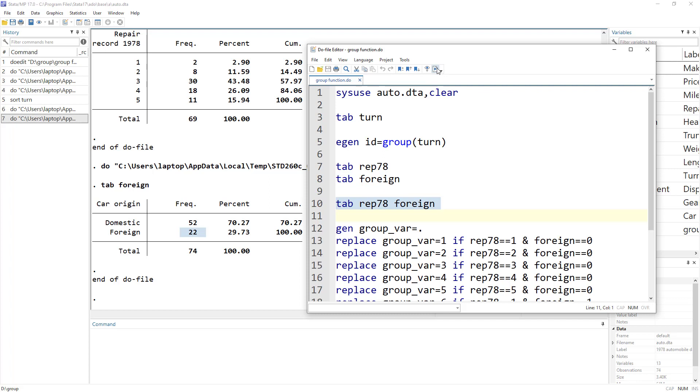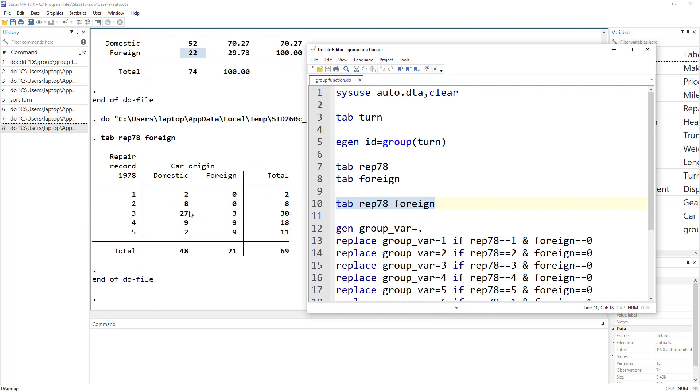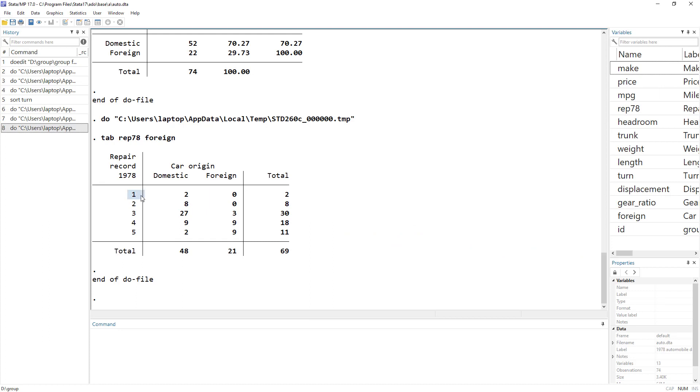Now, if we go with two-way tabulation, now we can see that we would have around five into ten categories. The first category would be the one with one repair record, and it would be domestic. So we know there are two cars. Then the second category would be when we have two repair records. And in that category, we have eight domestic cars and zero foreign cars.